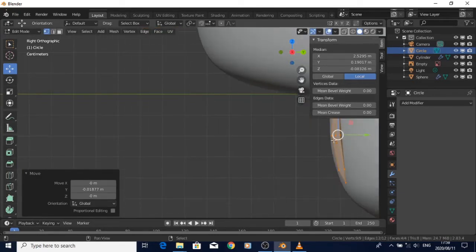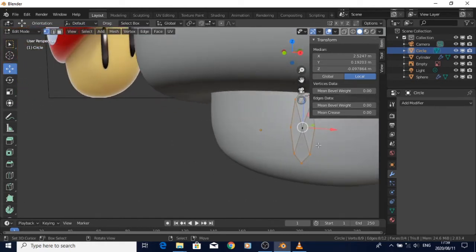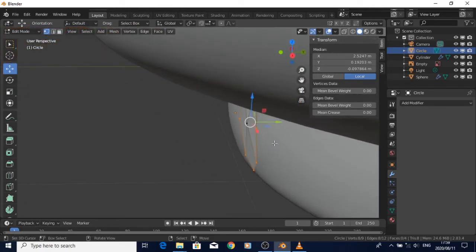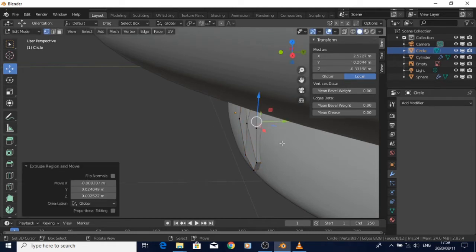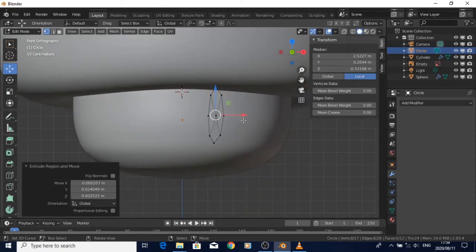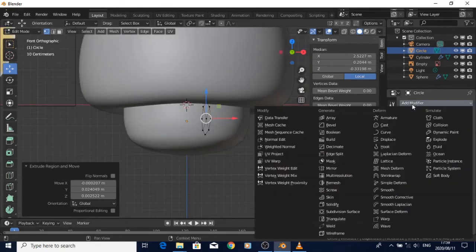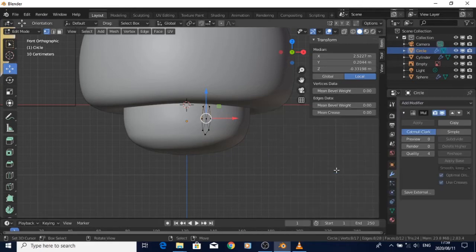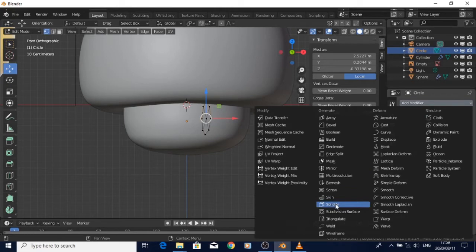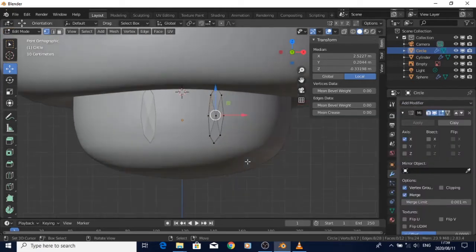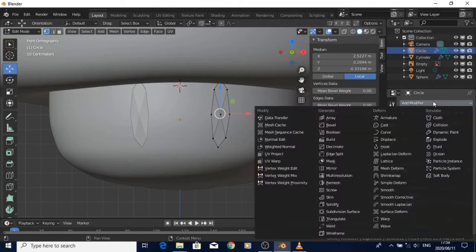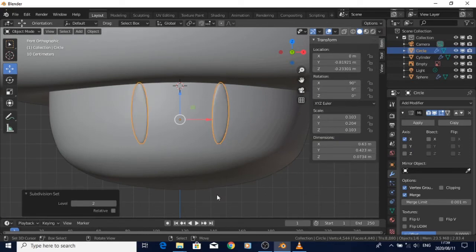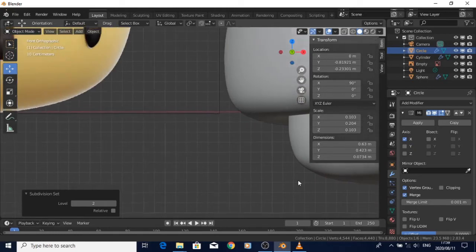After that I just add a mirror modifier. The rest is just adjusting the shape so that it matches the eyes. I'll just add a subdivision surface modifier so it matches with the eyes, and from there I'll be just scaling and moving a few vertices so they match the reference.